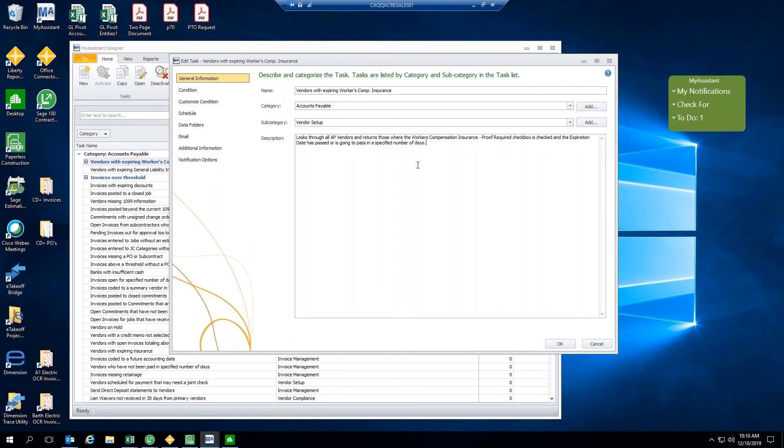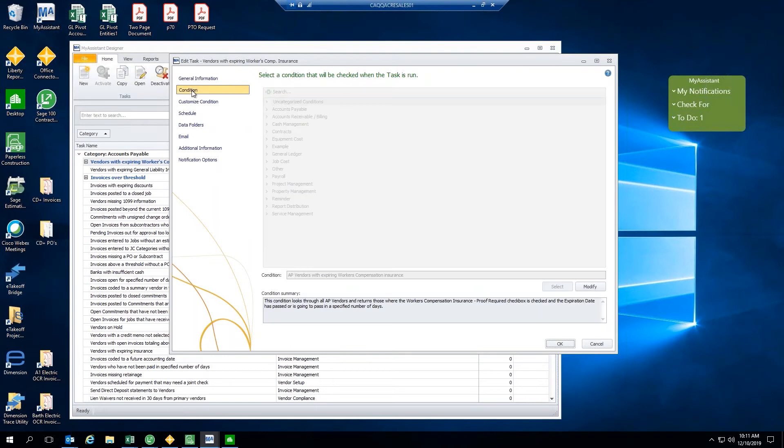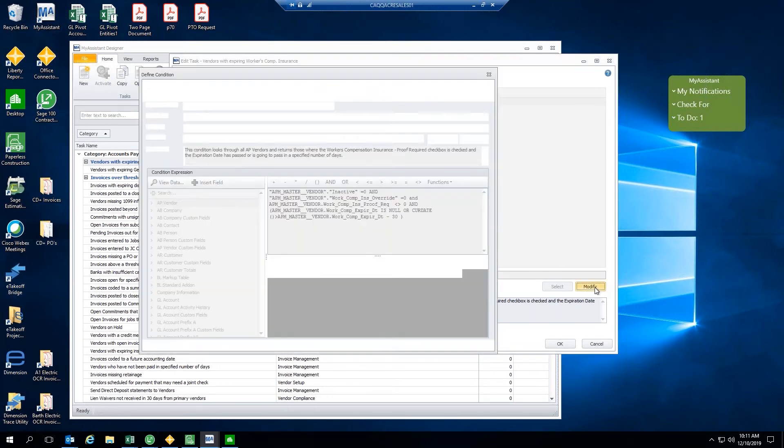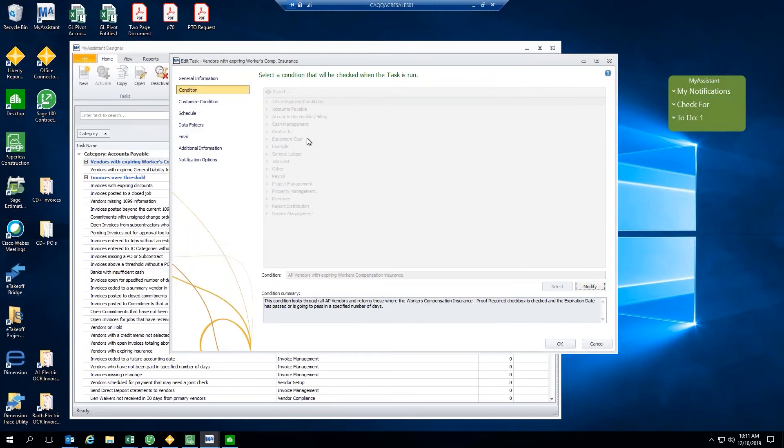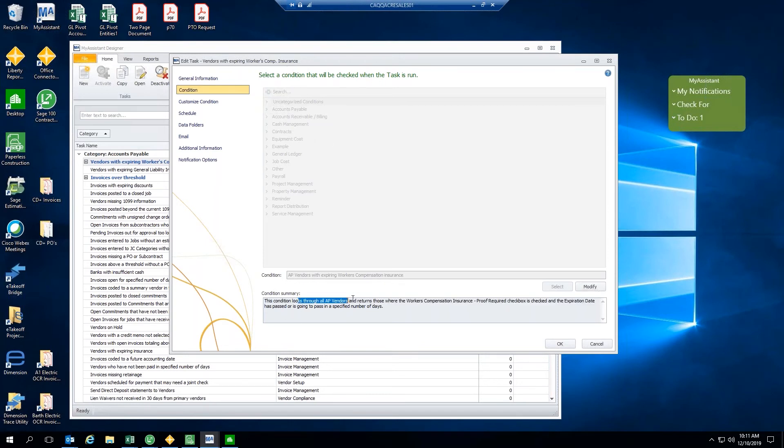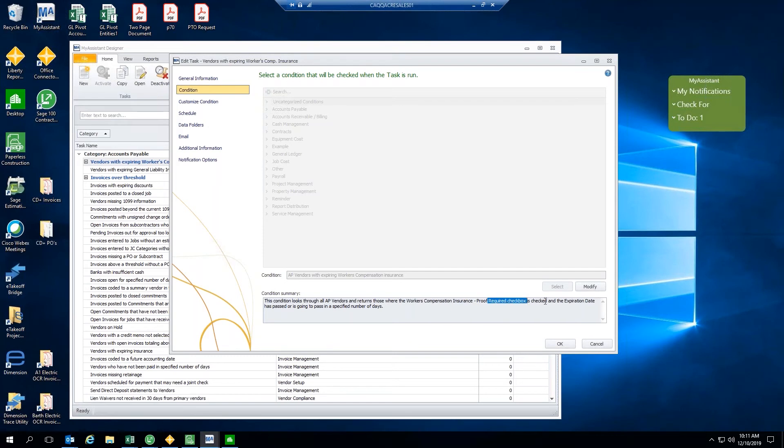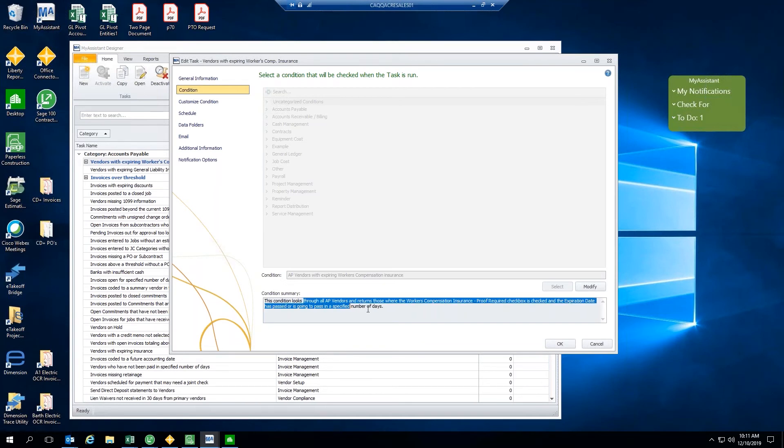Now, if you recall from the slides, the first thing we want to consider is the condition. This condition has already been set as this is a preset task. However, we could come down here to check out one of the conditions that's been set. This is how we can modify the existing condition. But I'll walk through. We could basically select conditions to be triggered for each of these. So for this example, vendors with expiring workers' comp insurance, the condition will be to look through all of our accounts payable vendors and return those where the workers' comp insurance proof required checkbox is checked, and the expiration date has passed or will pass in a specified number of days. So a very specific condition that's set there.